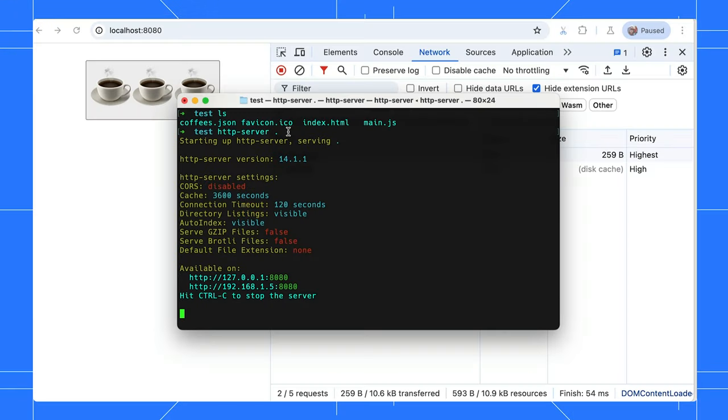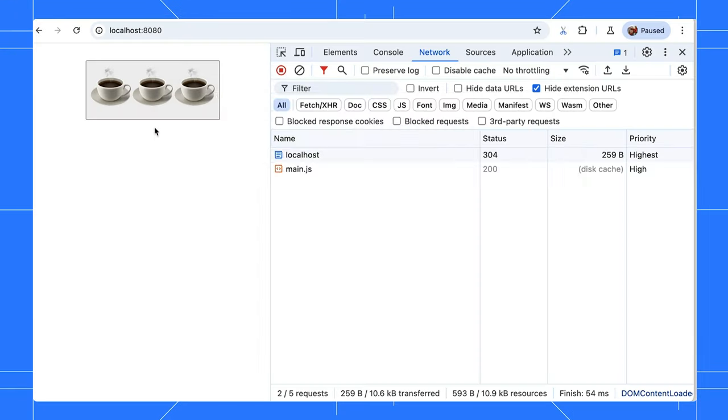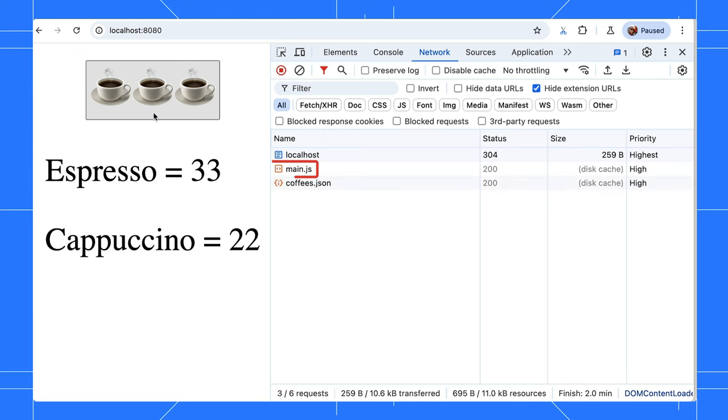Sometimes, you need fresh content, especially when you have deployed changes to the production server or actively doing local development. In this example, I have a basic local development server running. When I click the button, it calls a function from my main JavaScript file.